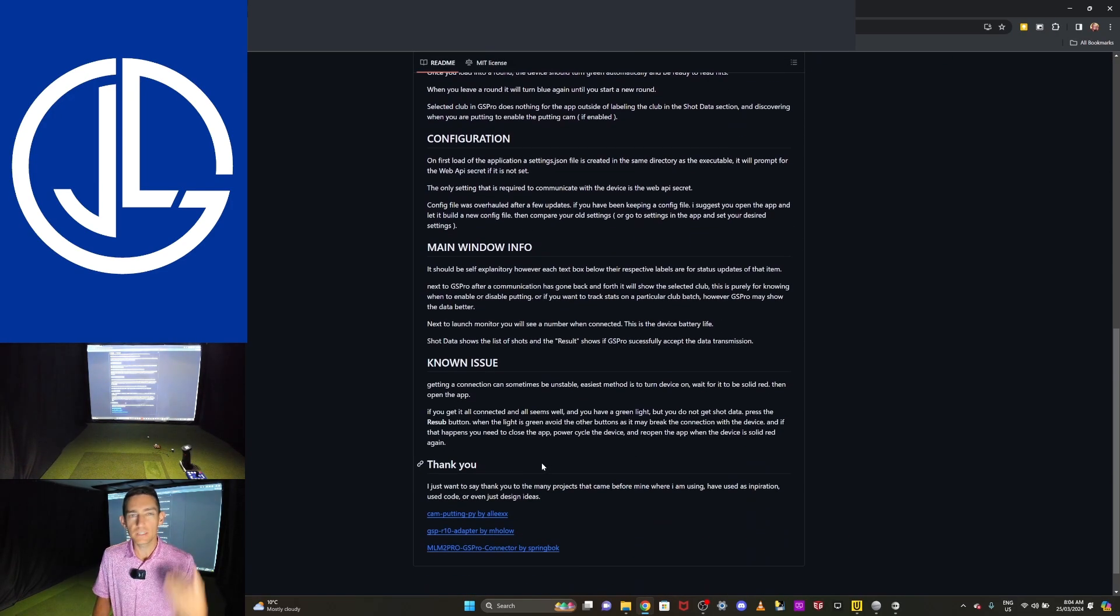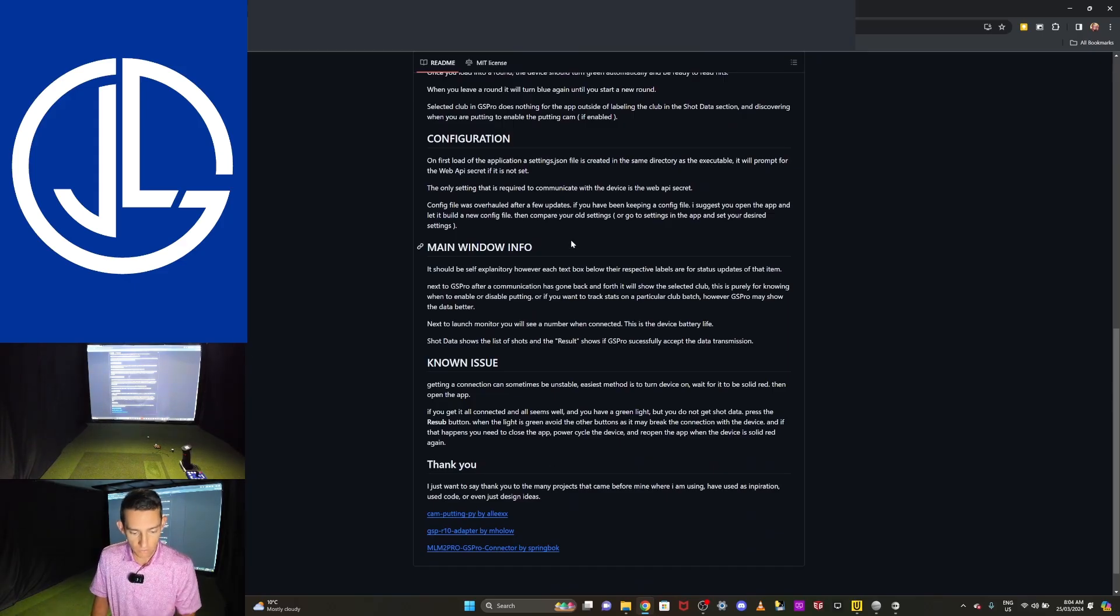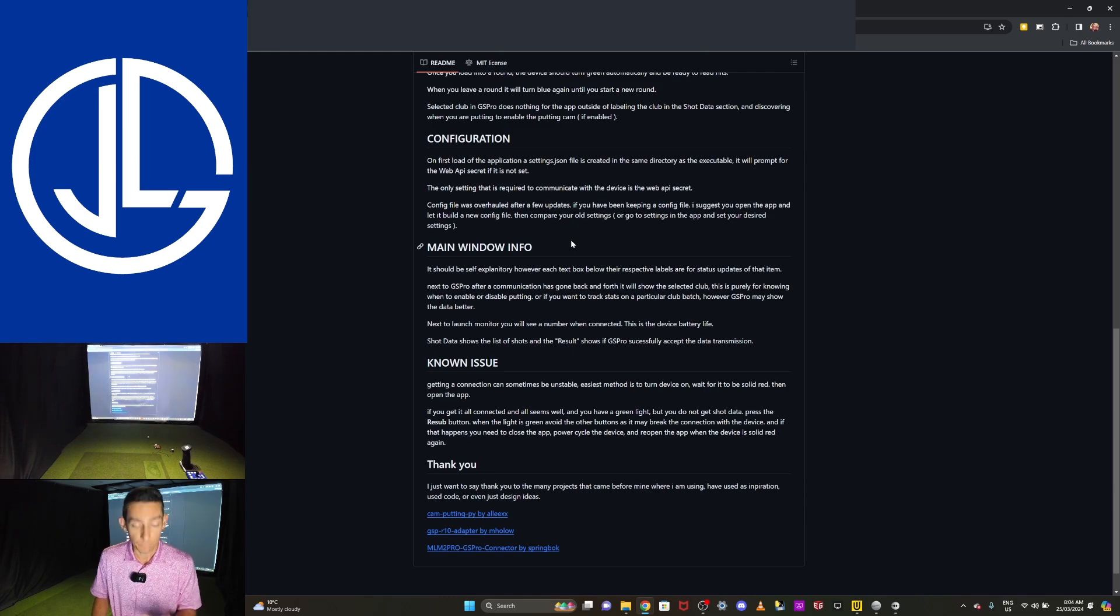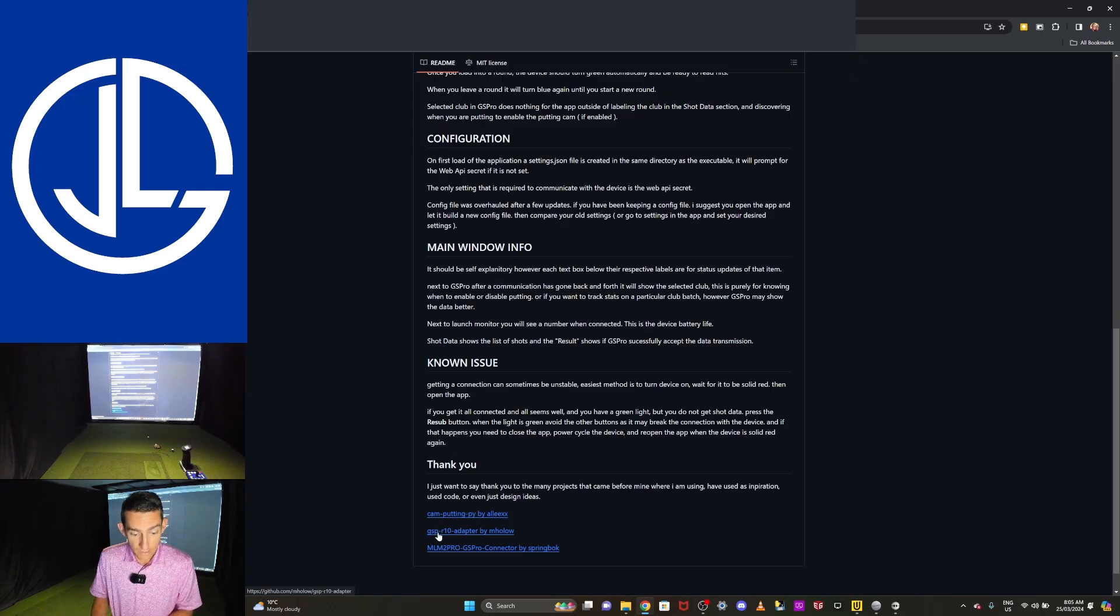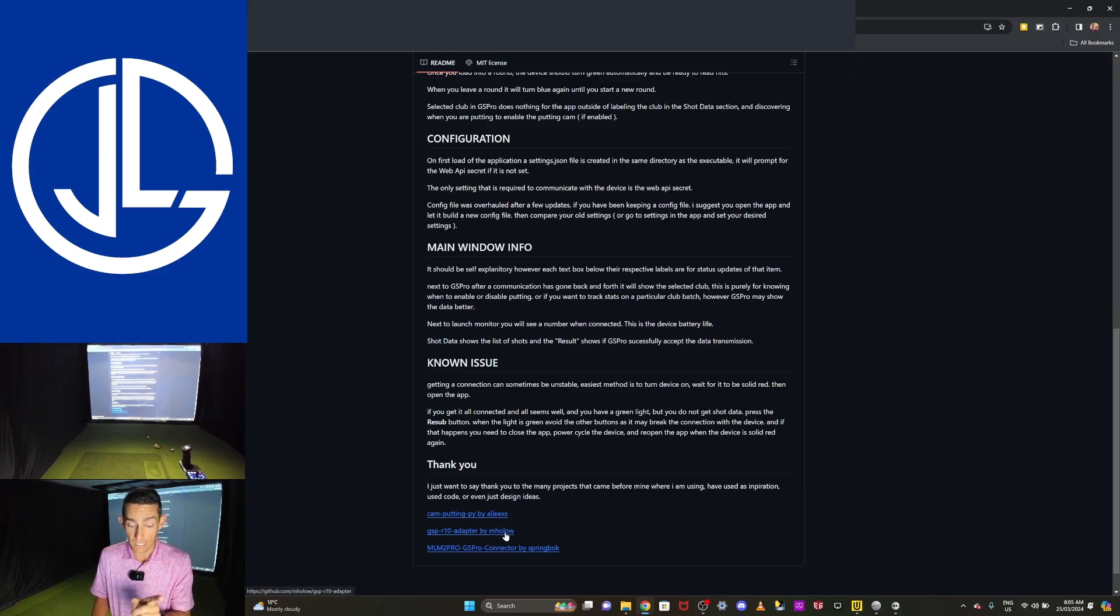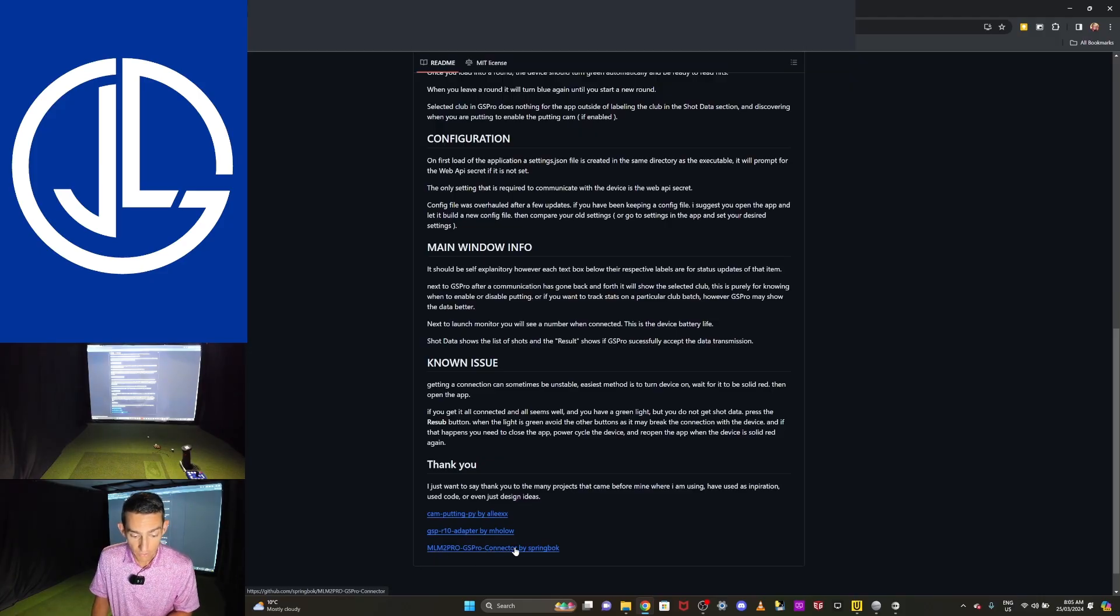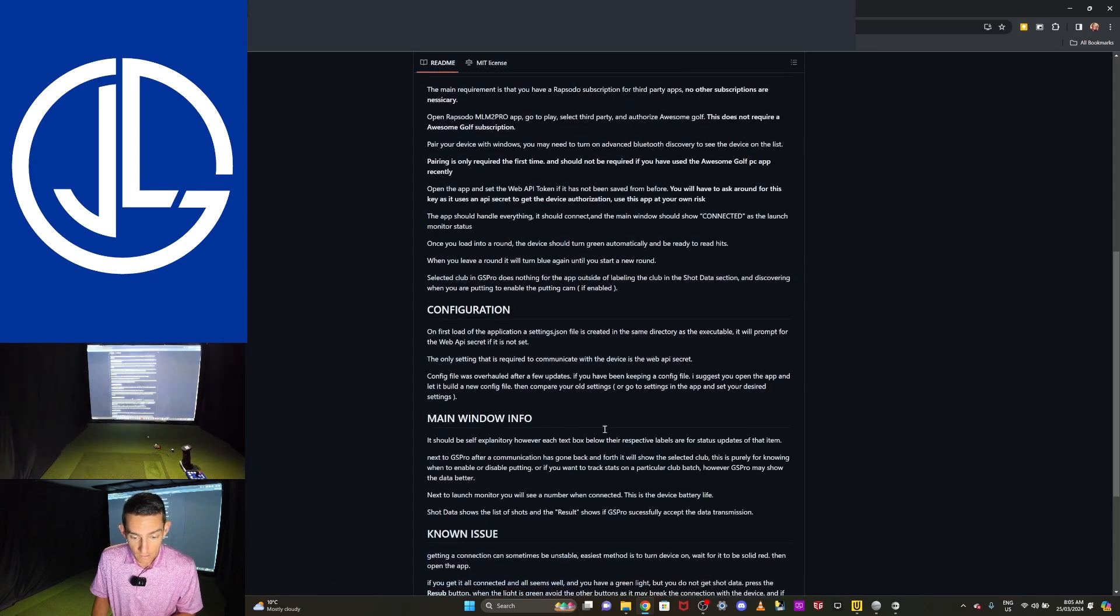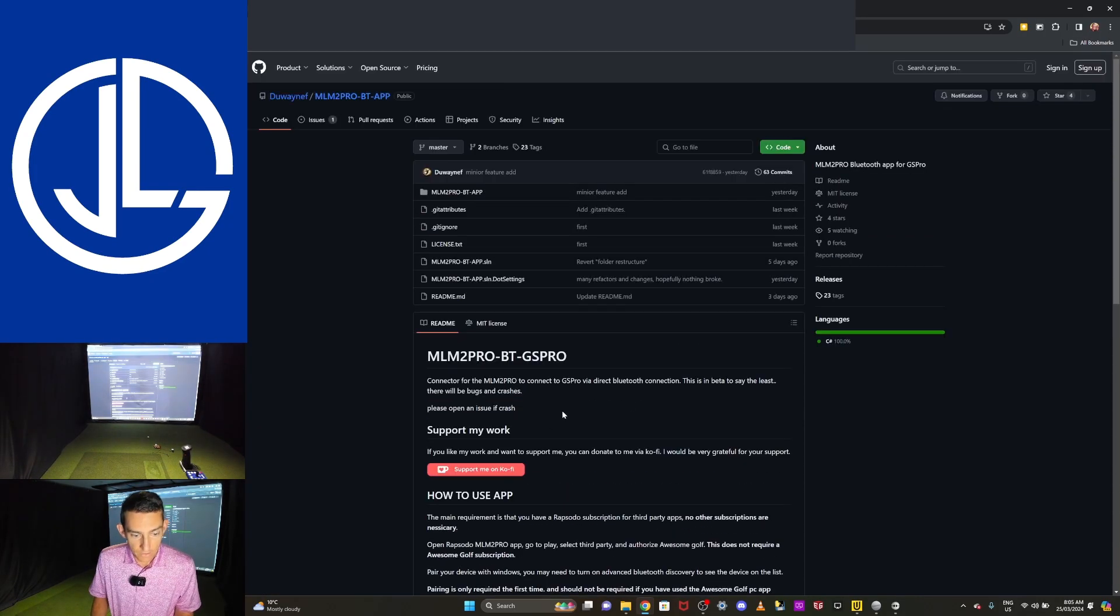So before you start asking questions on how to connect it, read through all the information. Just make sure you've read through all the information by yourself. Go slow. He does give thanks to the putting app by Alex, the R10 adapter by mHolo, which is how the Garmin direct connects to your computer, and also to Springbok. So that's good that he's giving thanks to all those people.